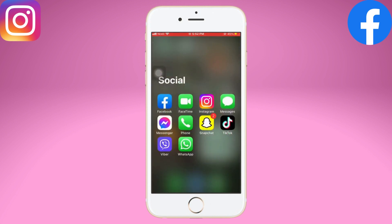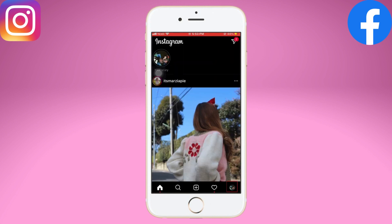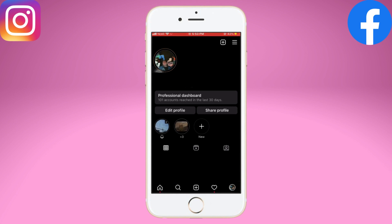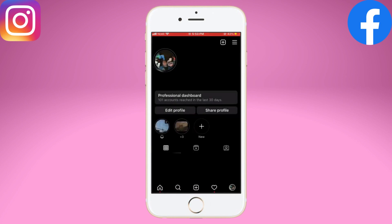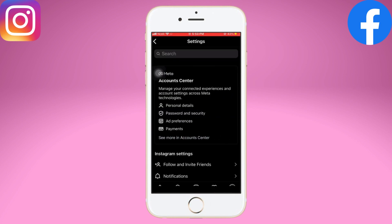Tap on your profile picture in the bottom right corner. Now tap on the three horizontal lines in the top right corner to open the menu, and then select Settings. Once you land on the Settings page,